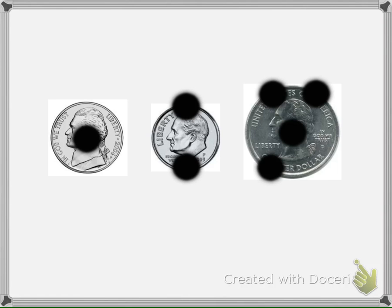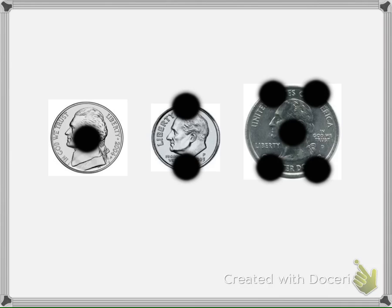You will also need to remember the placement of the touch points on each coin. These first two steps, identifying the coins and knowing where the touch points go on each coin, are necessary for success in counting coins.